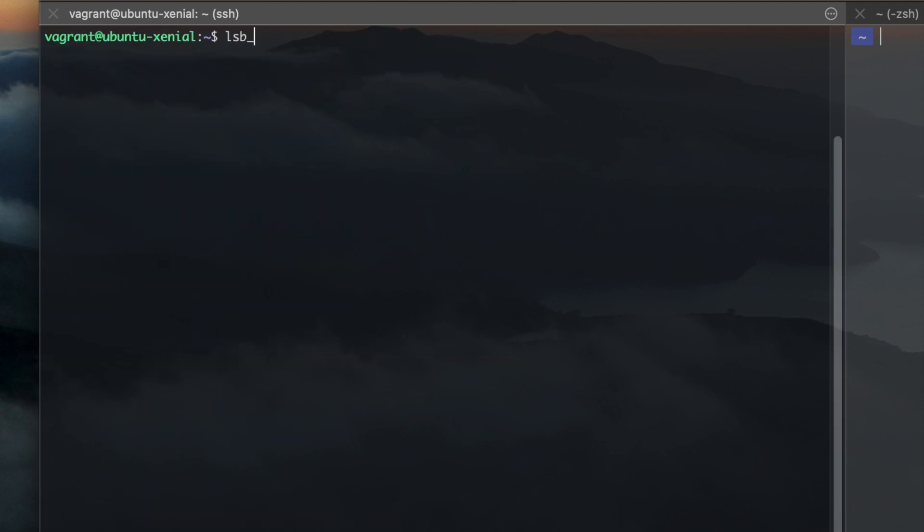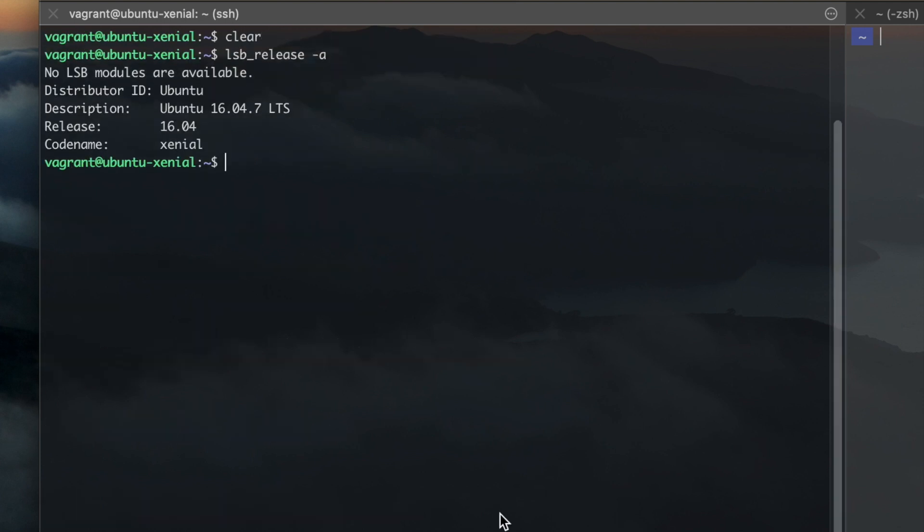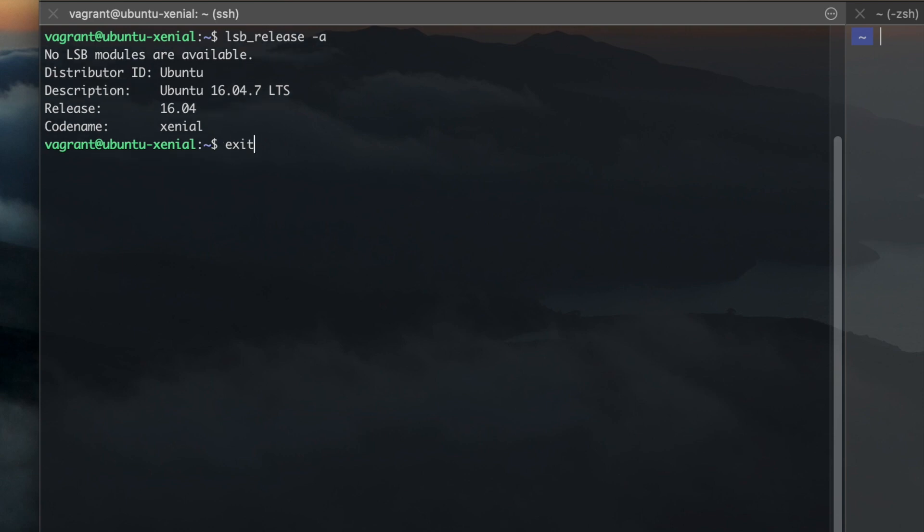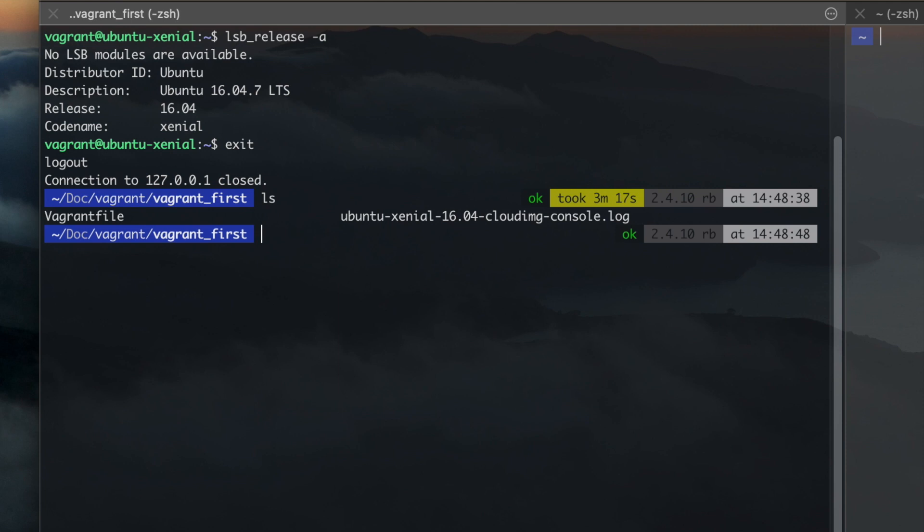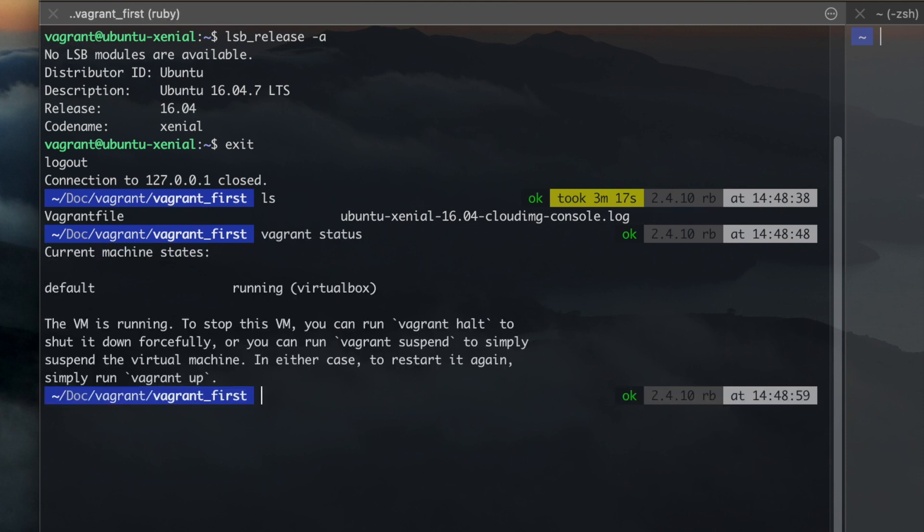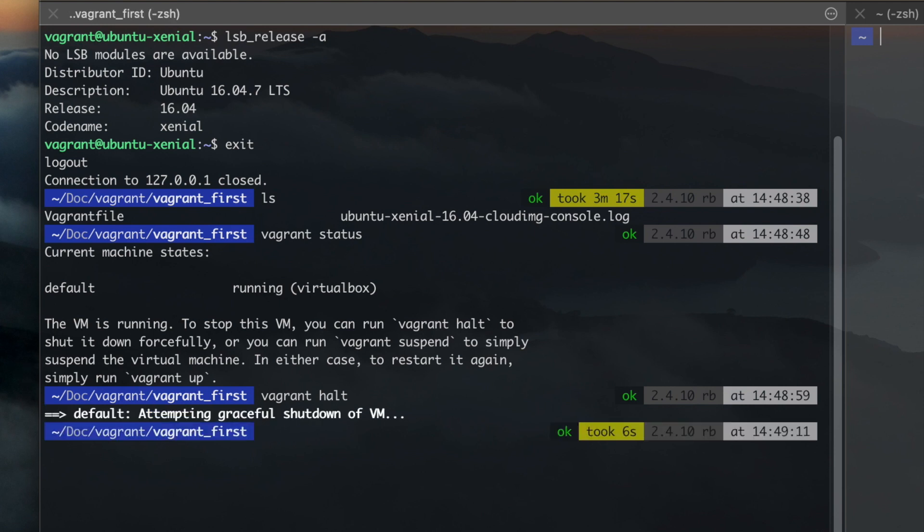After you SSH to the VM, you have access to the terminal. Enter exit to exit out of the VM. And if you want to shut down the VM, enter Vagrant halt. In order to completely delete the VM, enter Vagrant Destroy.